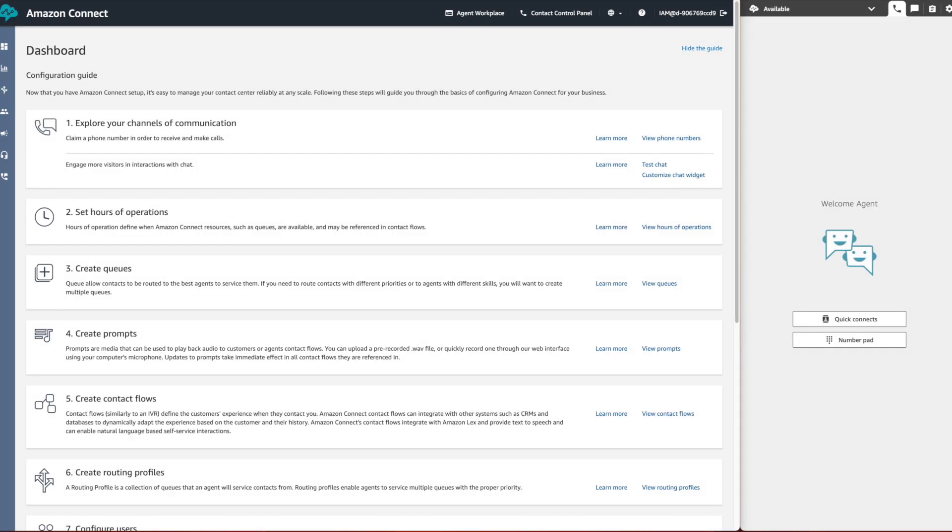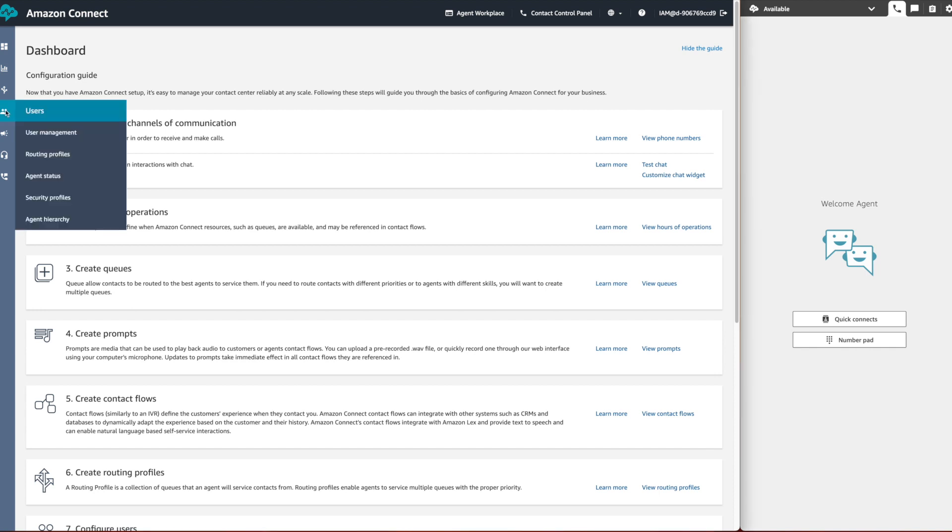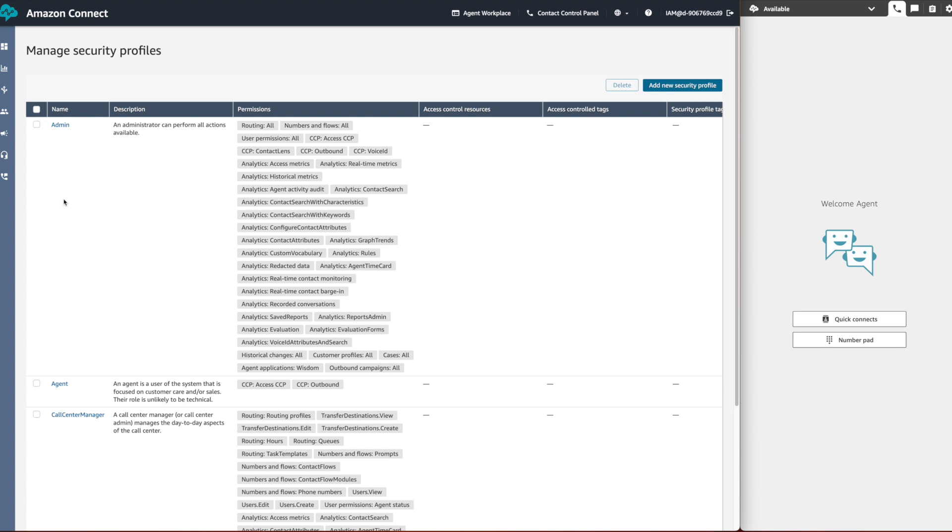In order to overwrite the agent activity status, a supervisor must have certain permissions. First one is the supervisor security profile, the admin profile in our case.